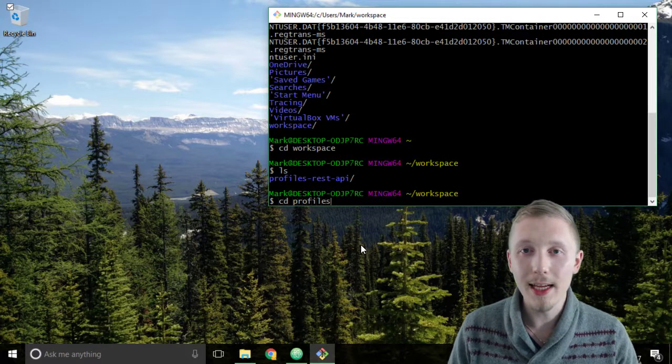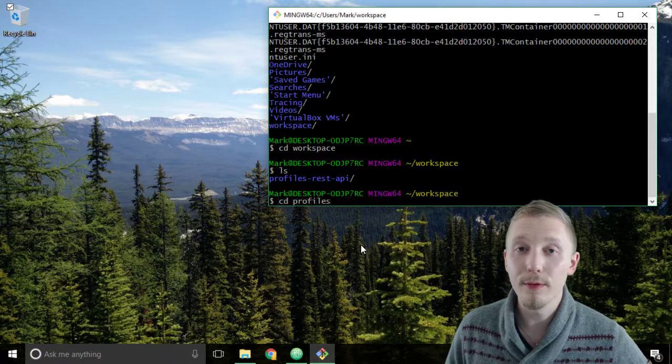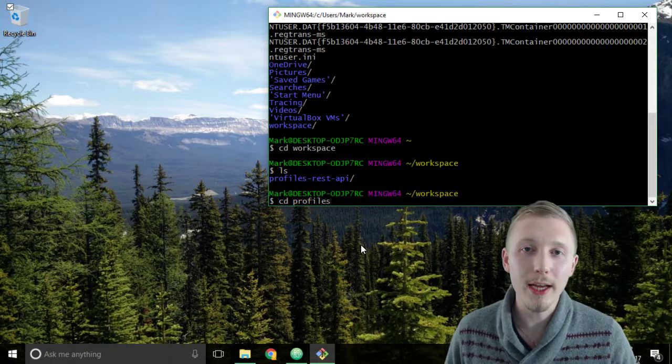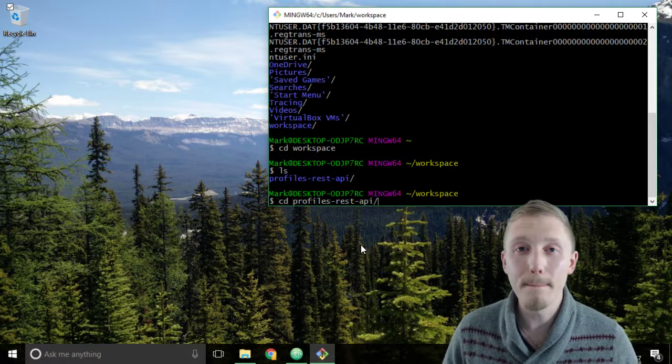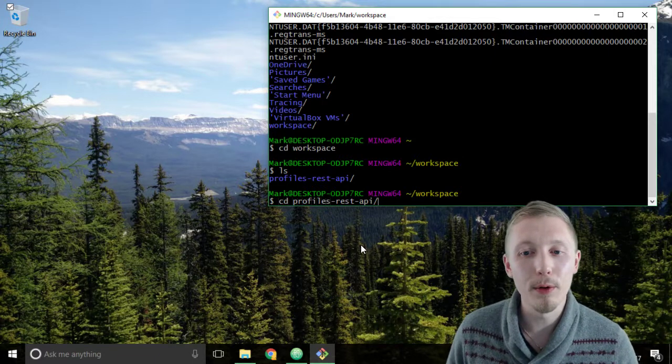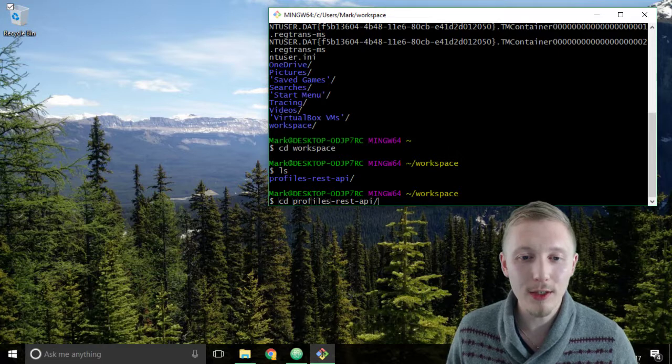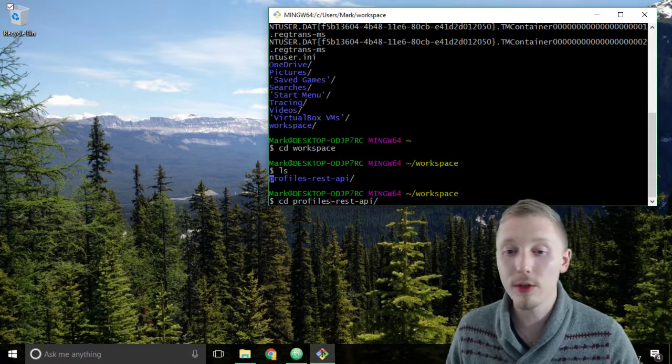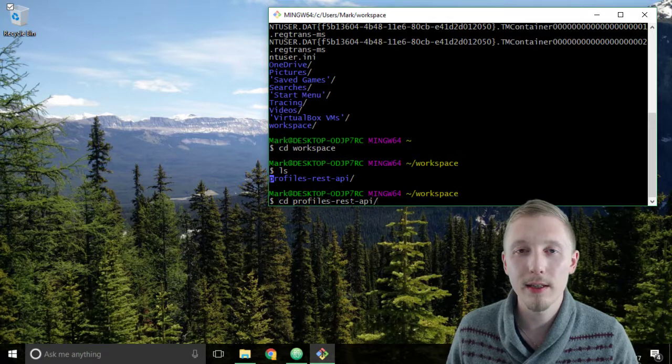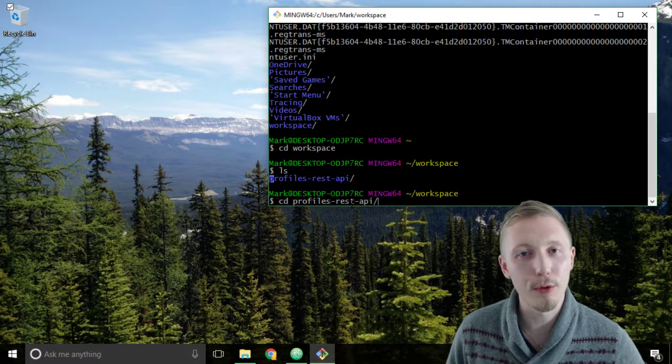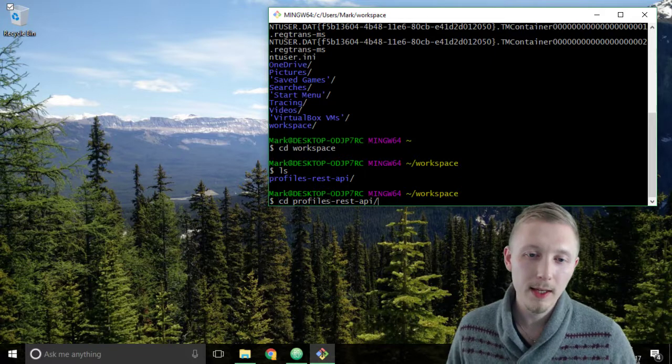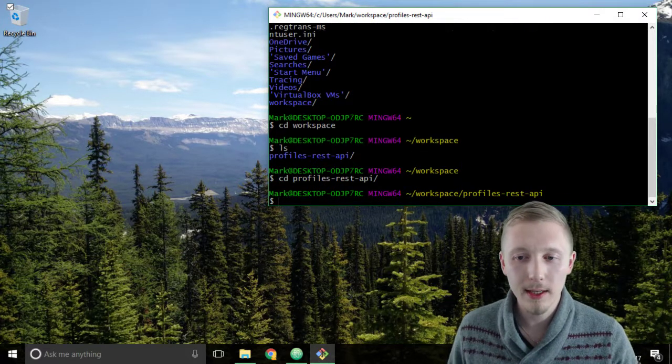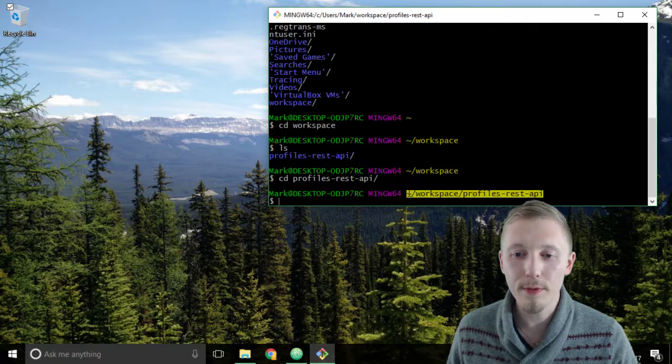So use the cd command again to move into the profiles rest API. And here's a hint, if you start typing the first few letters of a directory name and then you hit the tab key it will autocomplete based on the names of the directories that are available in the current location. So because we have a directory that starts with profiles it autocompleted it to profiles rest API. That'll save you a lot of typing later on as we go through the course.